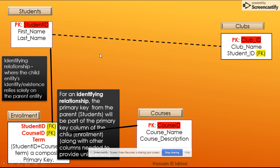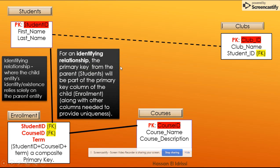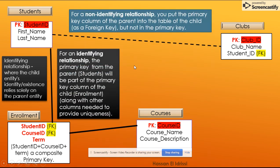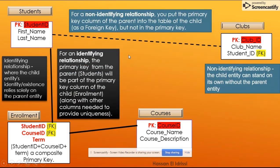I have some notes here that explain the difference between identifying and non-identifying — covering primary keys, strong and weak entities. In previously recorded videos, I will explain how to represent identifying and non-identifying relationships in the workbench using two ways, so stick around. There are two more videos in this presentation that explain how you can do that.